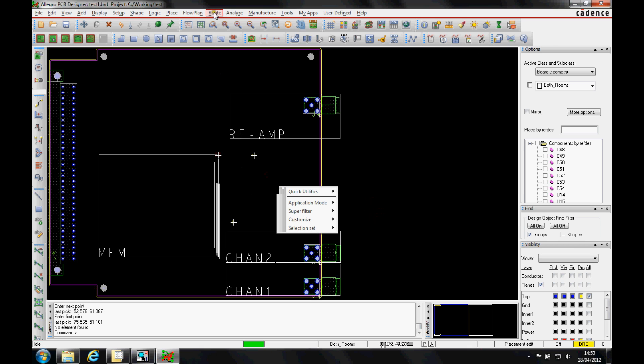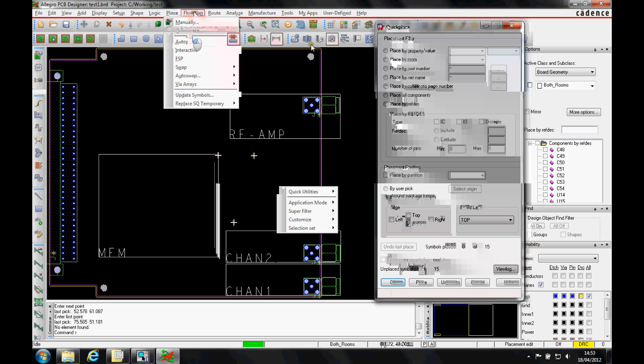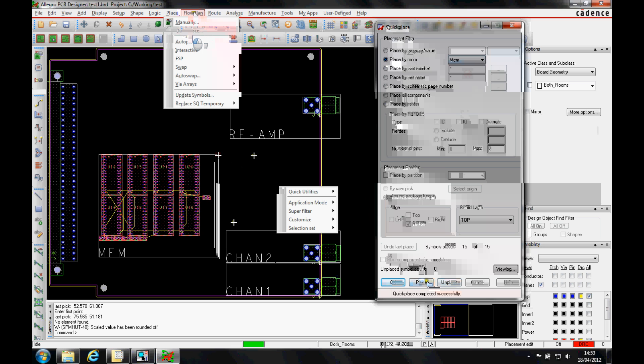And then when I use the place quick place function, I've got this option up here, place by room. I'm going to select the room memory or mem, hit place, and it then places all those components conveniently into my room on my board. And there's all these components here.